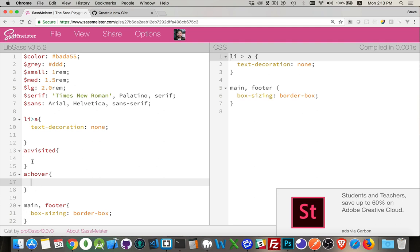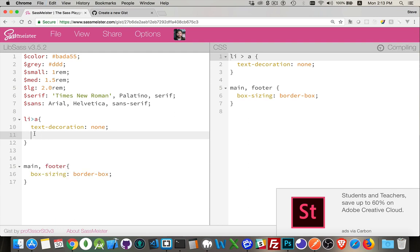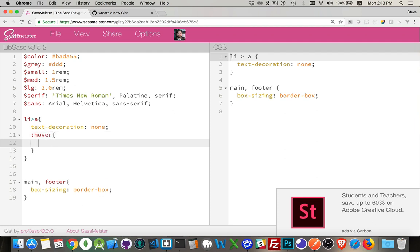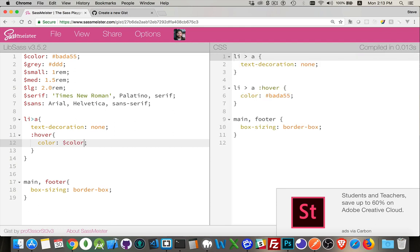You can do that in SASS as well, but let's do this a little bit more efficiently. Instead of doing that, we're going to come up here inside of the anchor style. This applies to all the anchor tags, but I want to say when I'm going to go into an anchor tag and when it's hovered over. Now I can write hover and then apply a style here. Let's say when it's hovered over, we want the color to be our color variable like this.